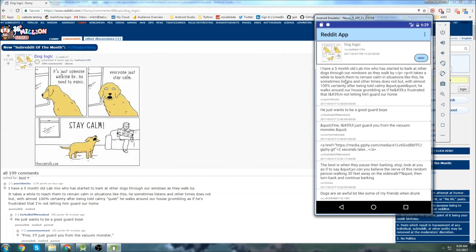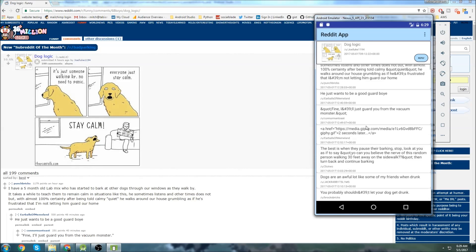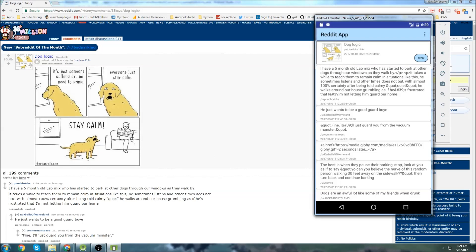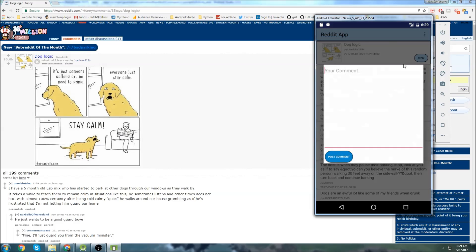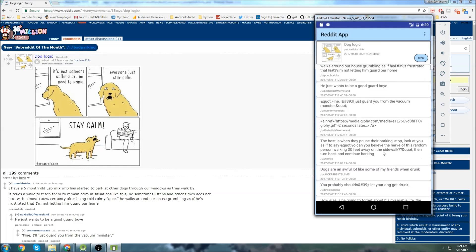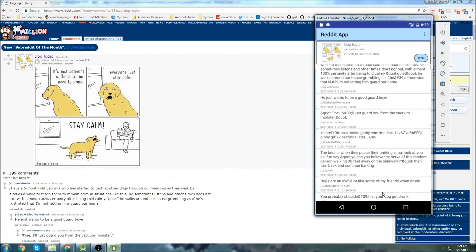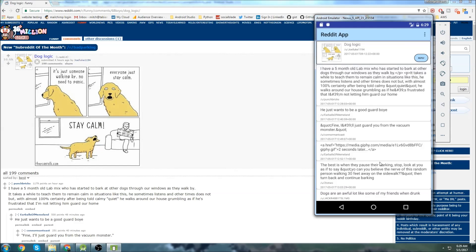When I click on it, it brings us to the comment thread for that particular post. Now I can, if I wanted to reply to the post, I could click up here and I could leave a comment. Or I could click on one of the comments and I could leave a reply to a specific comment.